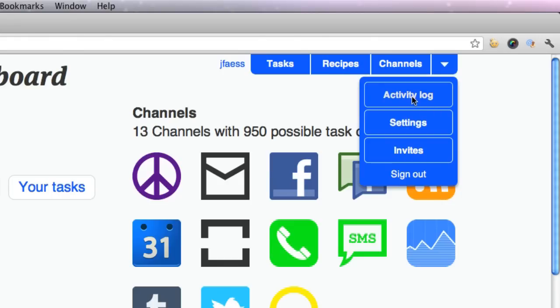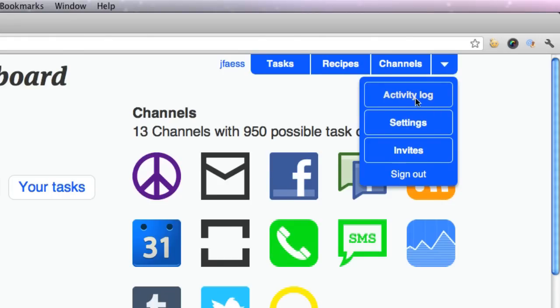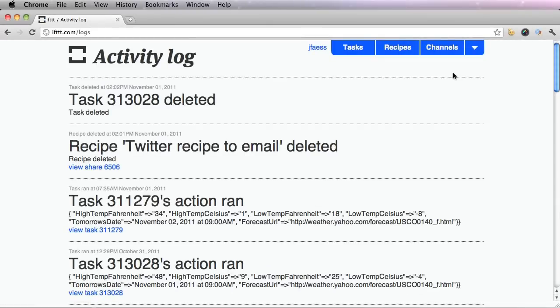In the activity log, it shows when you have created recipes, tasks, when you have deleted certain things, etc.